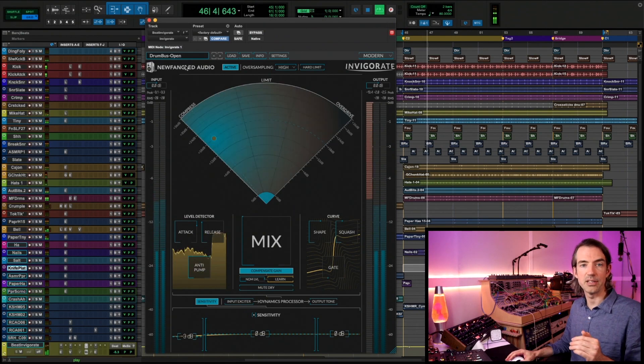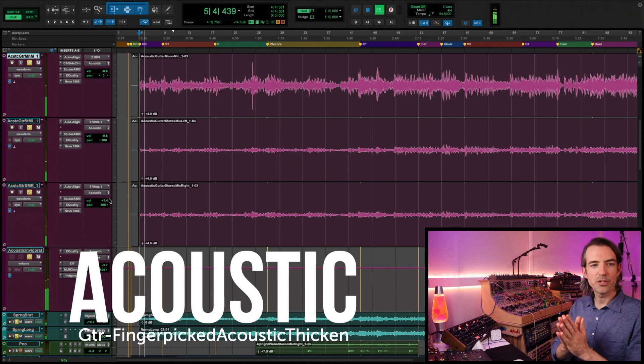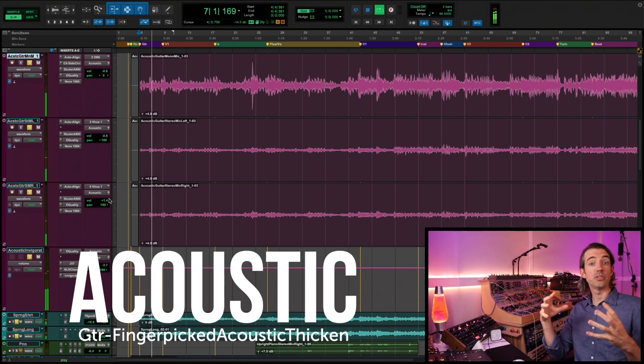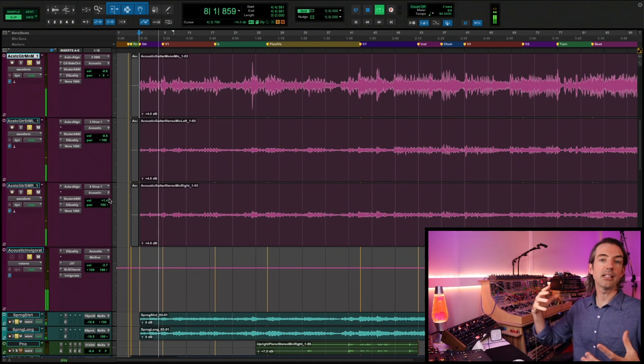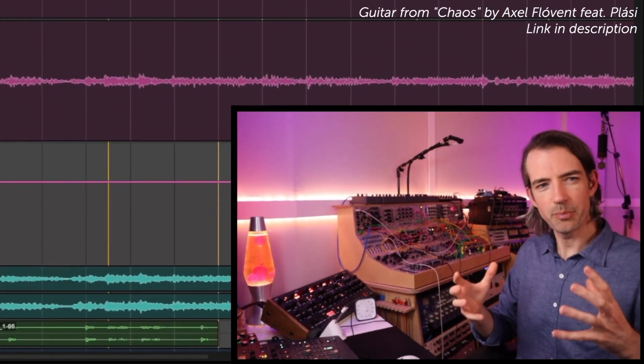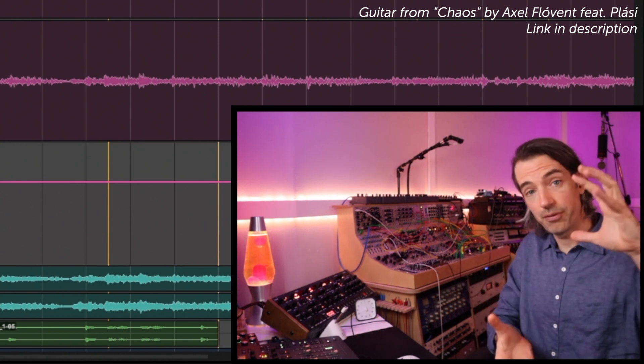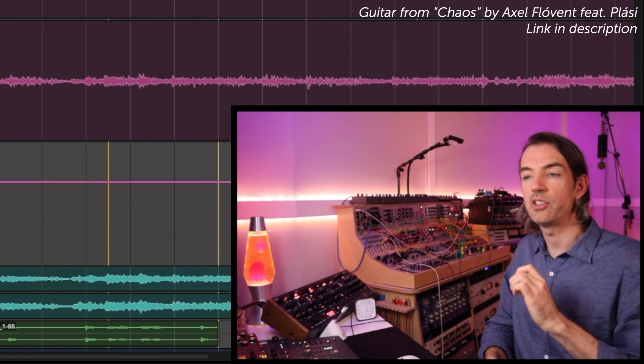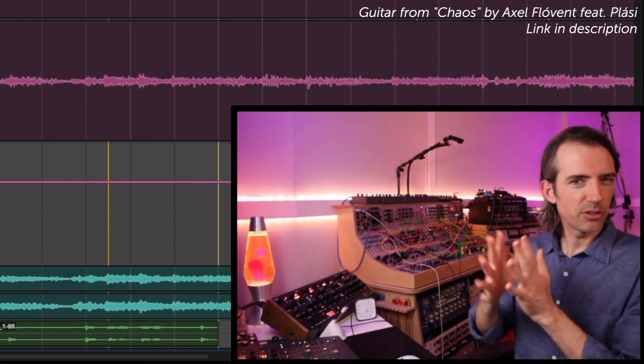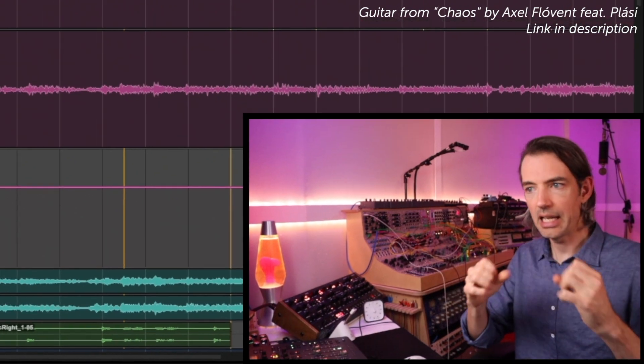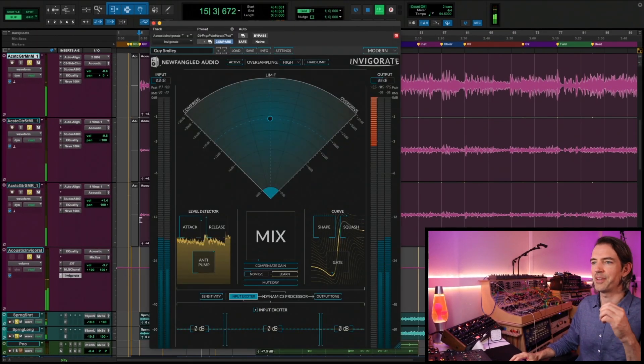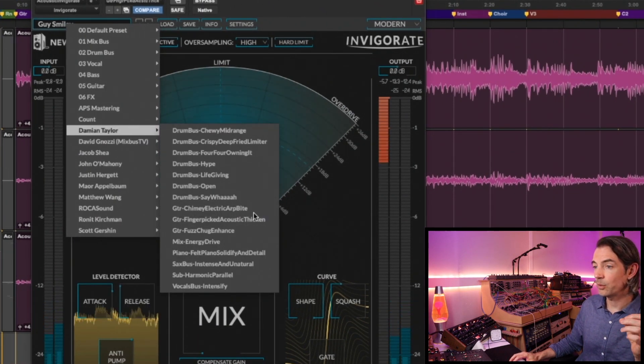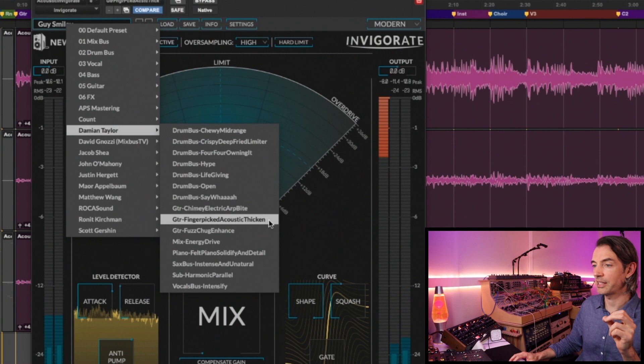Time for a change of pace here. What about if you have a song based around an acoustic guitar? It's a beautiful performance, really nice ebb and flow, but you're finding that you just need to get a little bit more coherence in the mix by focusing the dynamic range without it feeling squashed. You still want to feel really natural but just help the mix translate across a lot more systems. It needs that focus. Okay, so I built something for you just for that. We're gonna fire up Invigorate, go into Damian Taylor, and this one is called Guitar Finger Picked Acoustic Thicken.